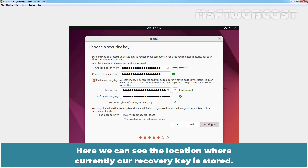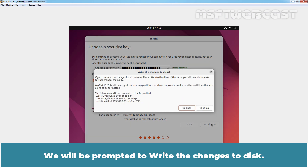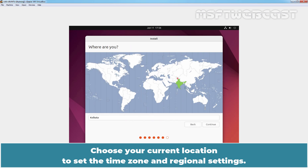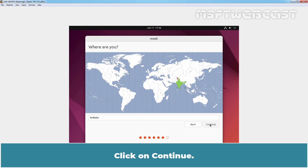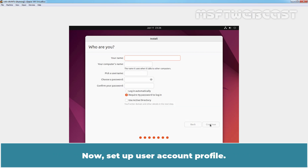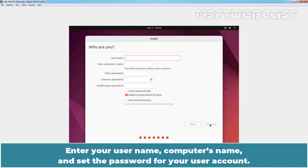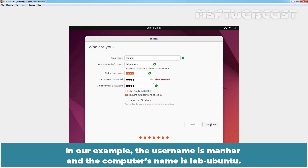Click on 'Install Now.' Here we can see the location where our recovery key is currently stored. We will be prompted to write the changes to disk — click on Continue. Choose your current location to set the time zone and regional settings. The time for your selected region will be set automatically. Click on Continue. Now set up your user account profile. Enter your username, computer name, and password. In our example, the username is Manher and the computer name is Lab Ubuntu. Click on Continue.